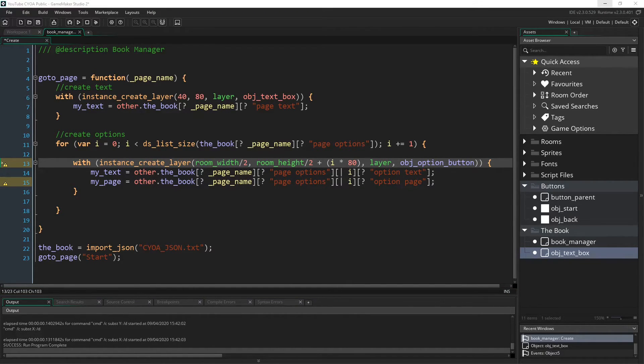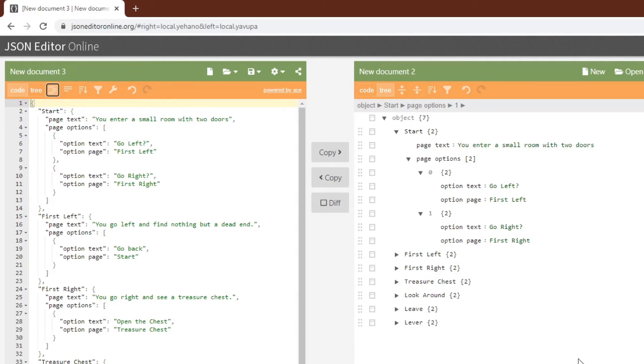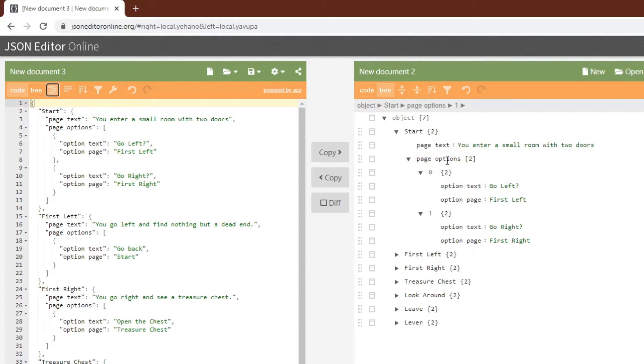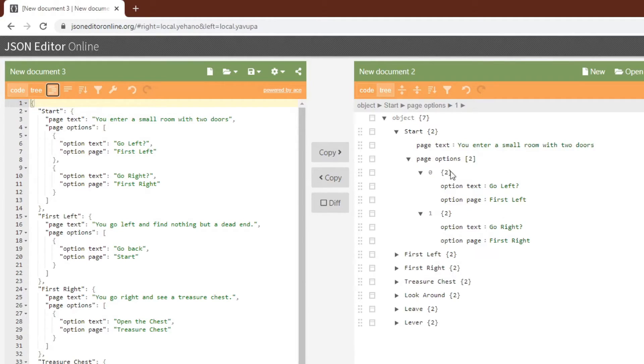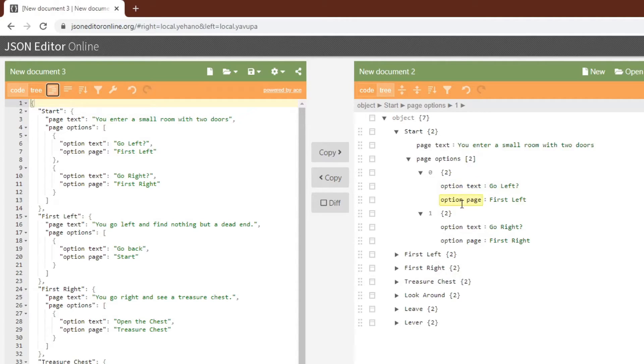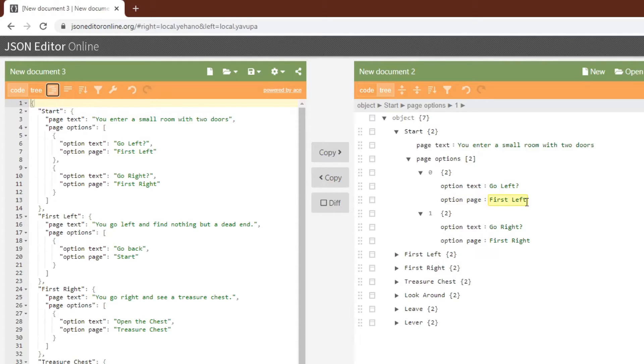And if we switch back over to JSON editor online, we can see that we'll be looping through this array right here, which is a list in GameMaker. And we'll be going into the object, which is a map, and we'll be getting option text, which will go as the text of the button, and option page, which is the page that that button will go to when it is clicked.